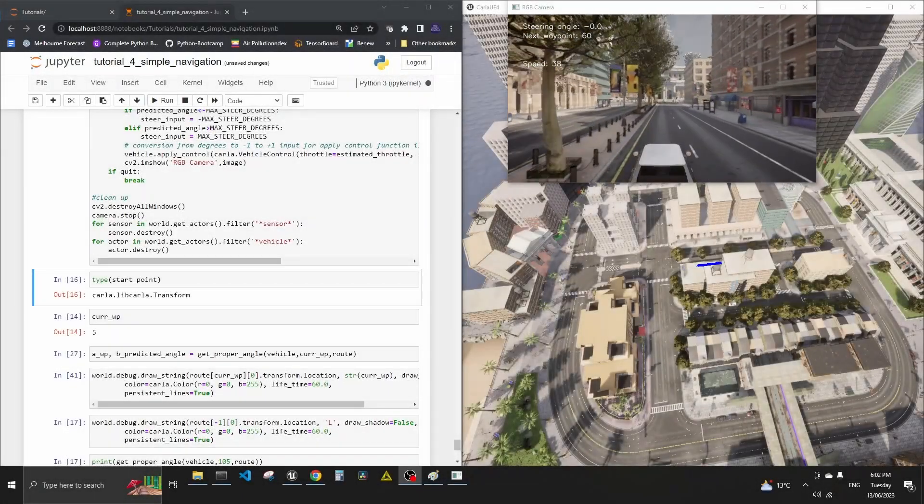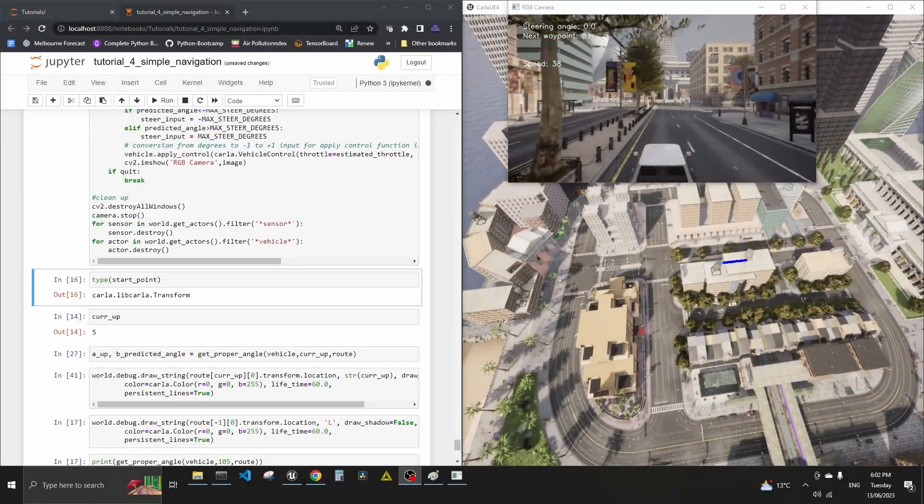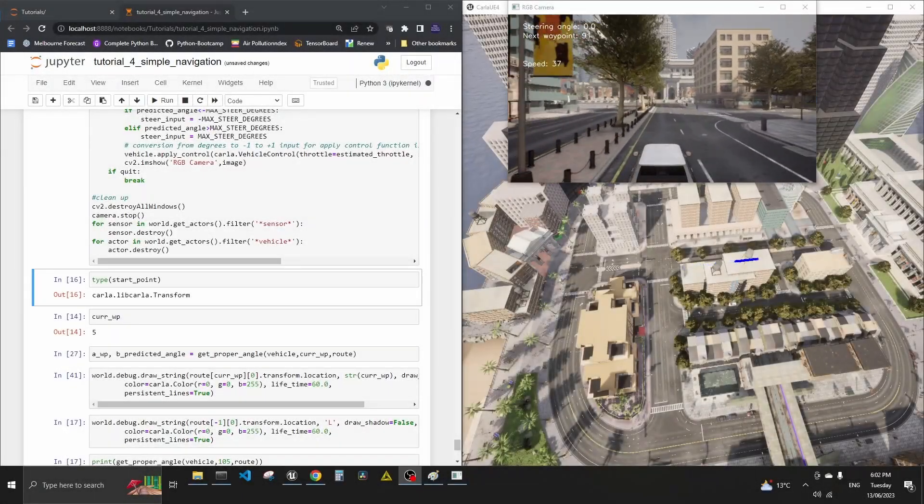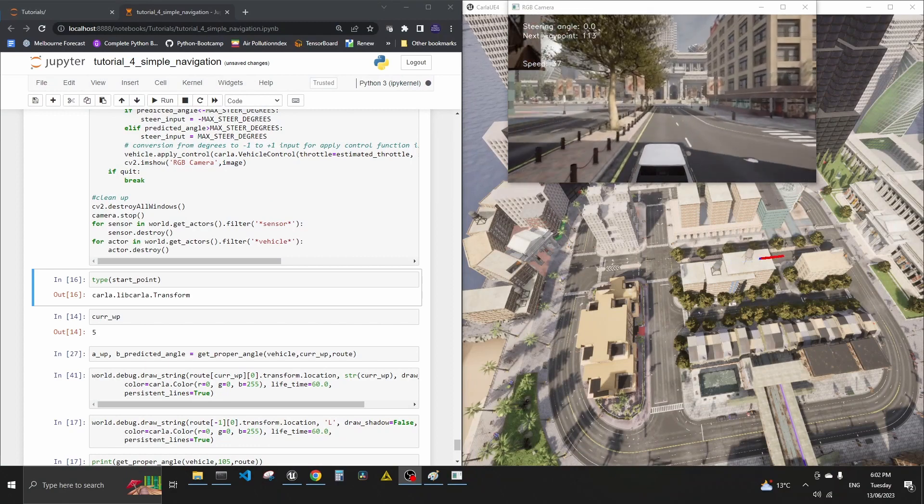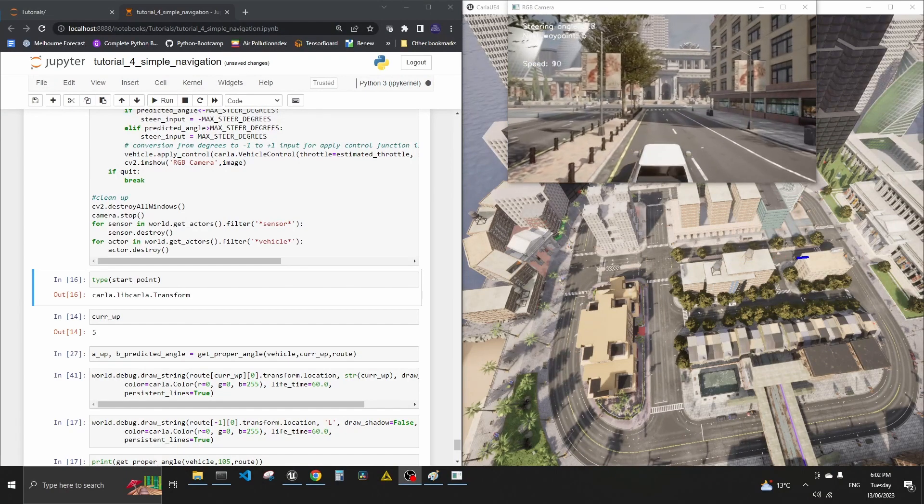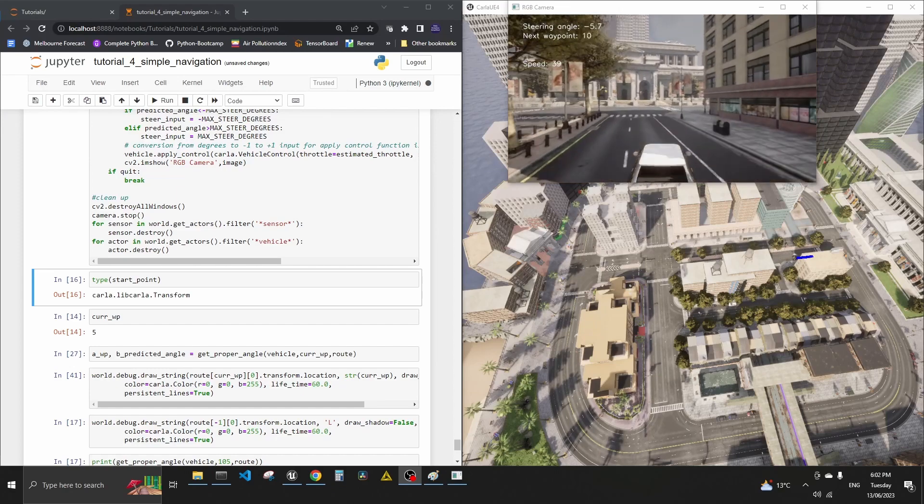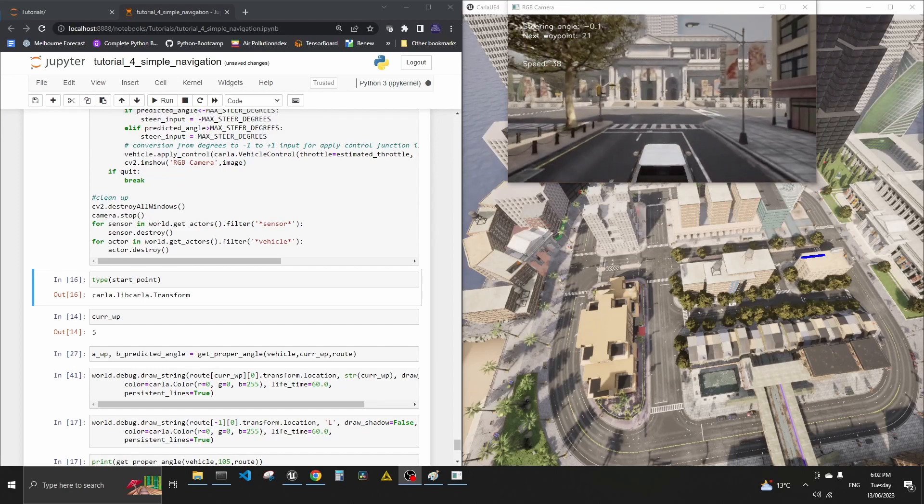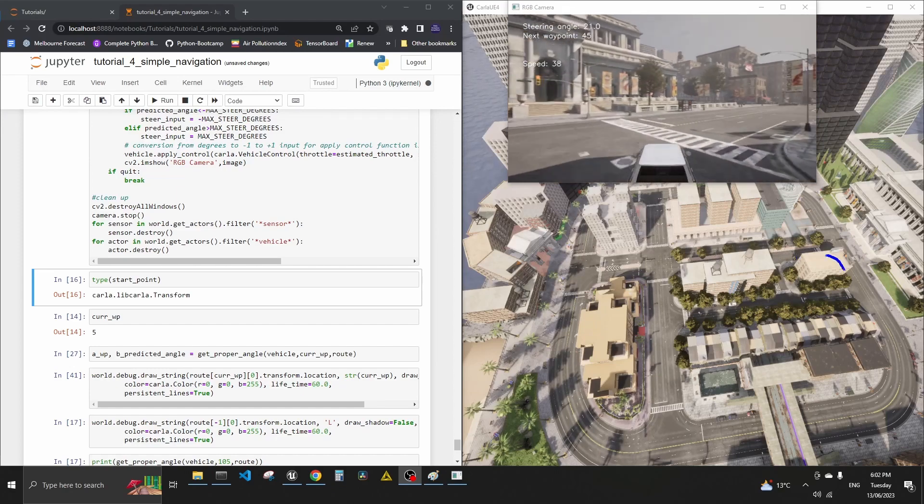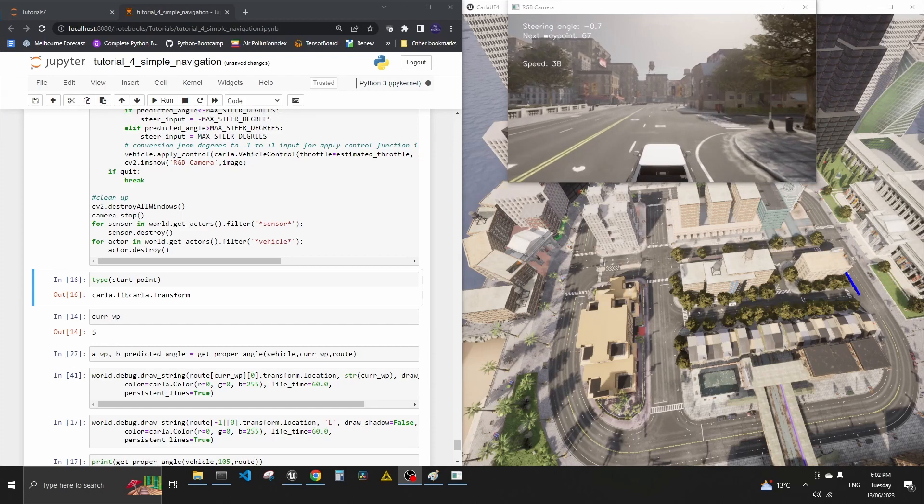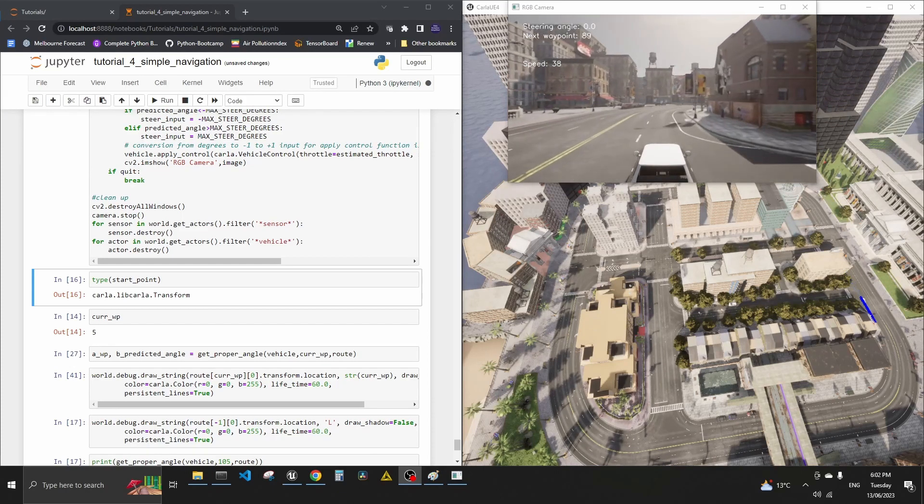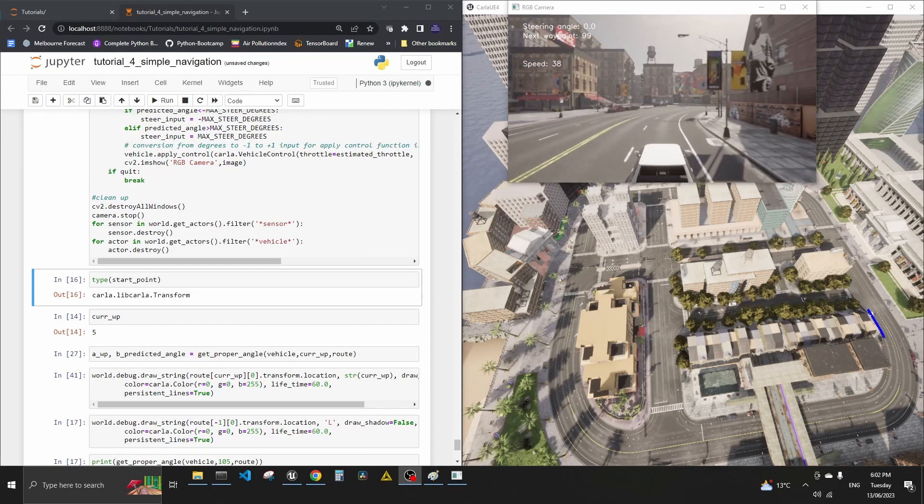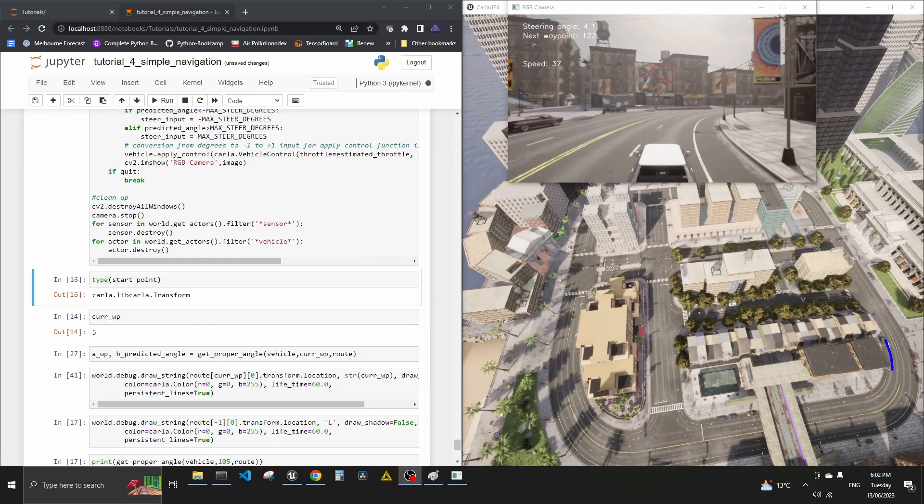Hello everyone, welcome back to another tutorial on autonomous driving in Carla. This is another video when we talk about navigation. It's the last one of the follow-up videos that I put together for navigation in particular.